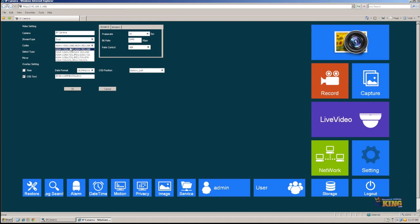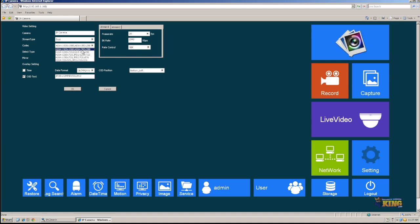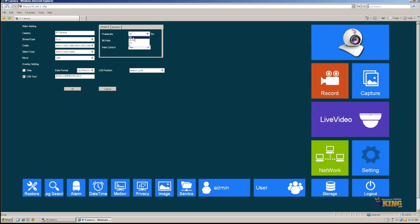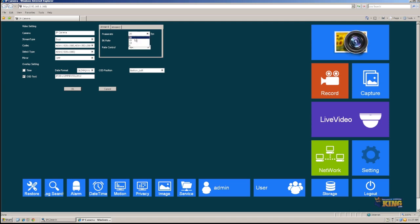So this is a 2 megapixel camera, so we're going to configure at 1920 by 1080. This is for the mainstream. And 352 by 288, this is for the sub stream. And then the frame rates, you have these four options here. You can either choose 5, 10, 20, or 30 frames per second.